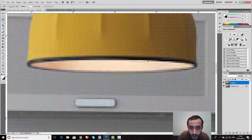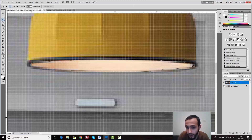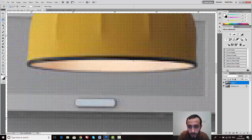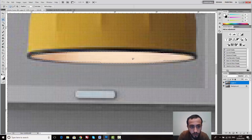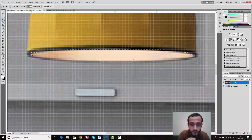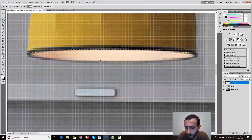By the way, the reason I duplicated the layer is so I can work on a separate layer. If I make any mistake, I can delete the new layer or try different options. So I've selected the area I want, and now I'll show you how to make a perfect light source to work with interior scenes.